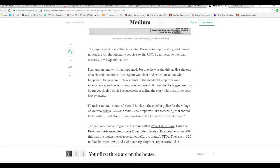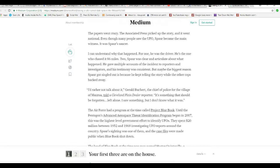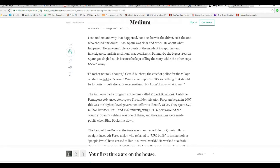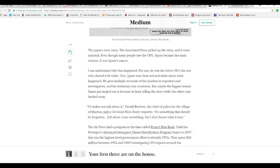The papers went crazy, and AP picked up the story, and it went national. Even though many people saw the UFO, Spar became the main witness of Spar's saucer. He chased this thing for 86 miles, not hours. I'd rather not talk about it. General Bruchet, the chief of police from the village of Mantua, told the Cleveland Plains dealer reporter, it's something that should be forgotten, left alone. I saw something, but I don't know what it was.